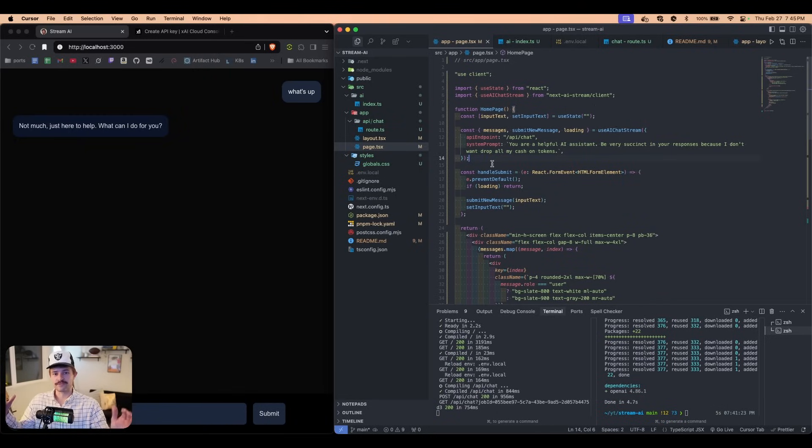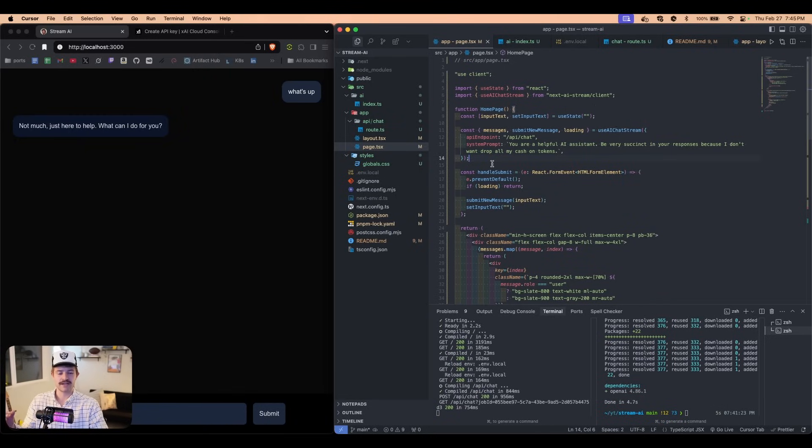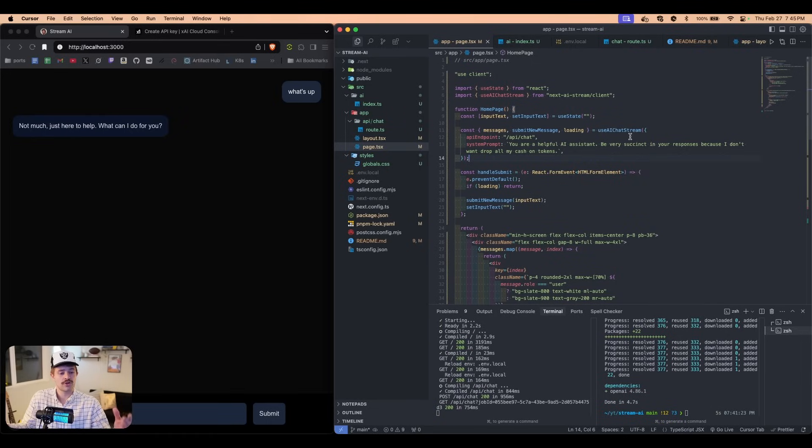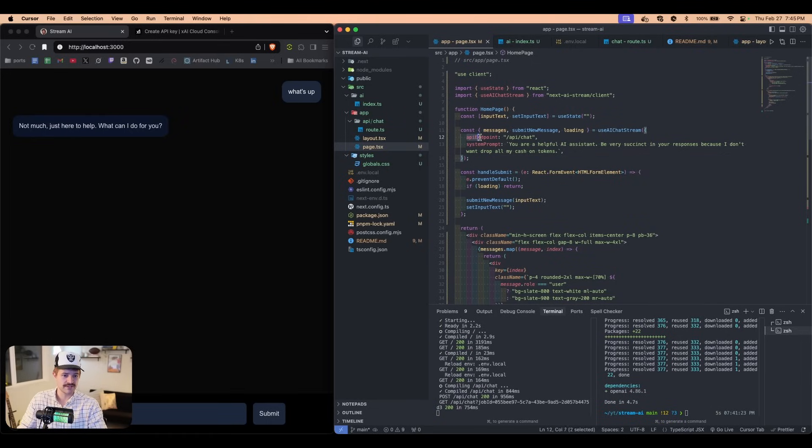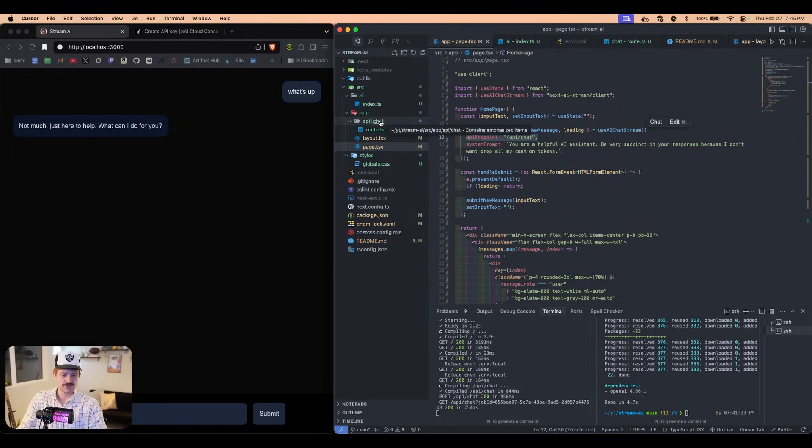This submit new message is how we obviously submit the message. And then the messages is an array of this chat complete message param. And this is a type that comes from the OpenAI library. And so if you just want to very quickly add this to your app, you're using Next.js 15 app router. You can just simply import this. I already wrote all the code. Boom. It's going to work. All you have to do is make sure this API endpoint is set to where you have it, which is right here. We have an API slash chat, API slash chat.